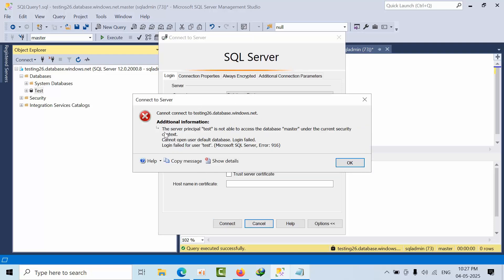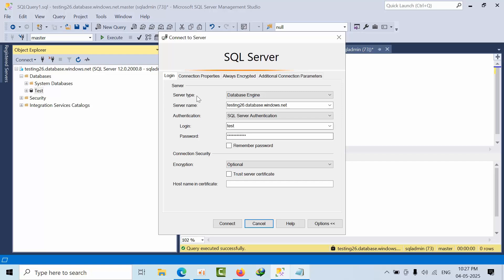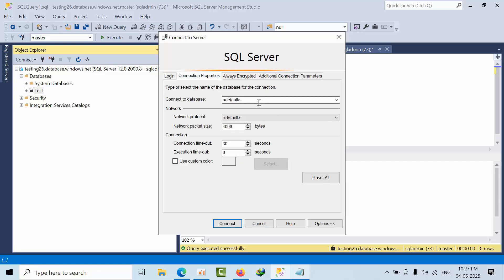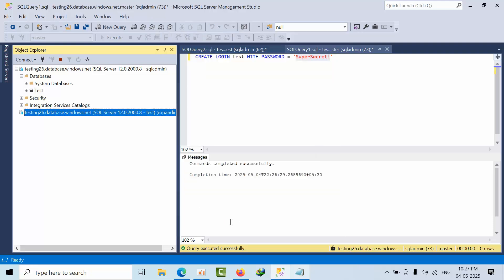See, this is the error. The SQL principal test is not able to access the master database. Now to avoid this issue, we always use the test database mentioned, and you can connect like this. But our use case is not like that.